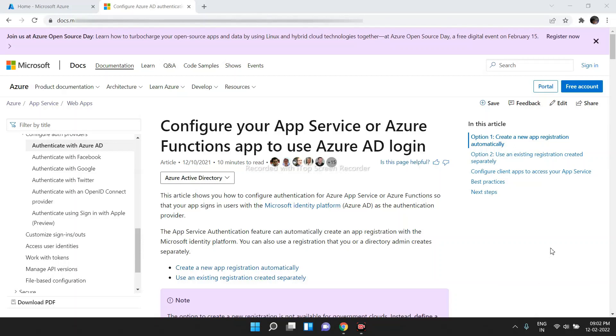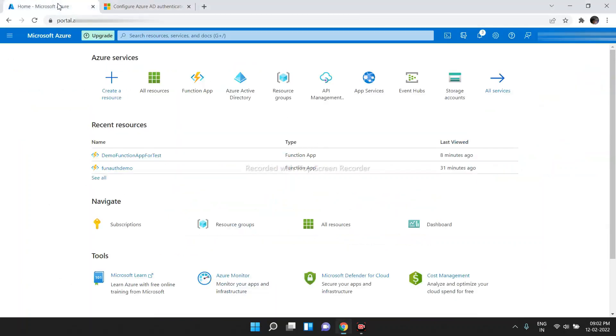Hello guys, today we are going to discuss how to authenticate an Azure Functions app by using Azure Active Directory. For that, let's head off to Azure Portal first.